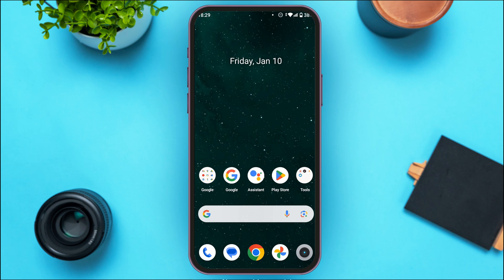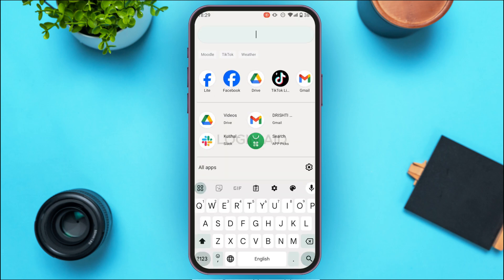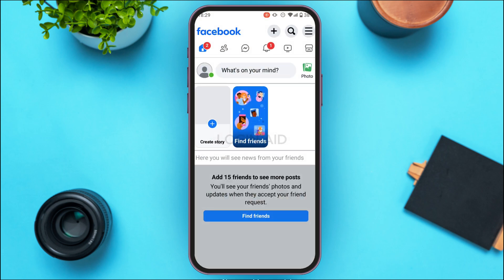First of all, launch the Facebook Lite application. If you do not have this application, you can download it from the Play Store or App Store. Facebook Lite has been opened — make sure you're logged into your account. Once logged in, you'll be led to this interface.